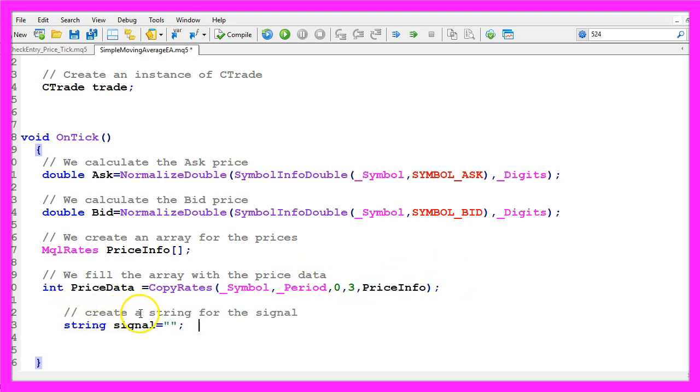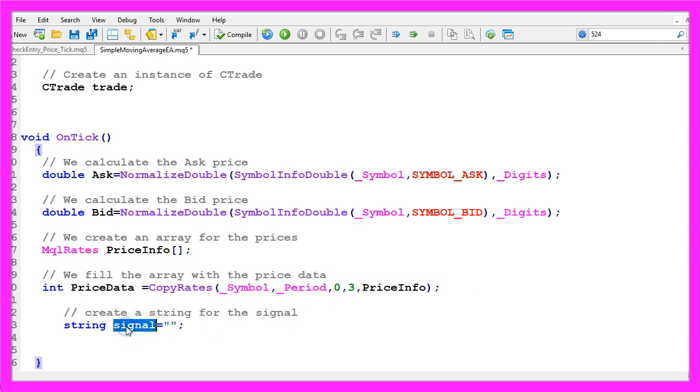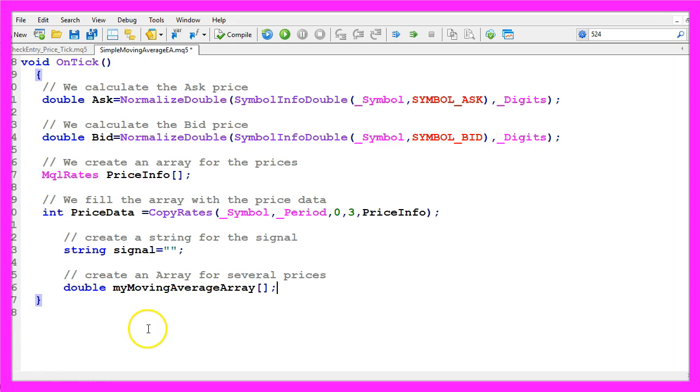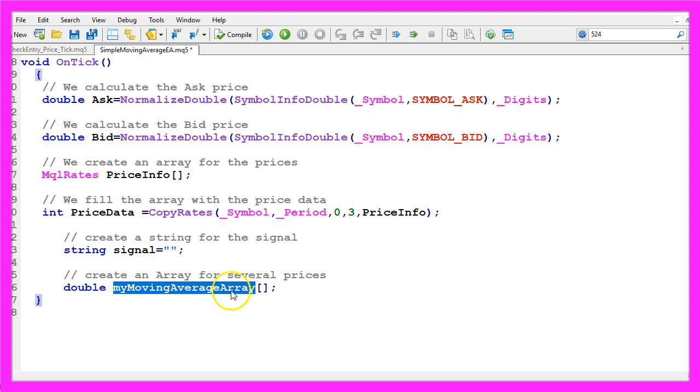Let's create a string for the signal that will also be called signal and we don't assign any value here because we are going to calculate that later on. Now we need another array, this time for the moving average.